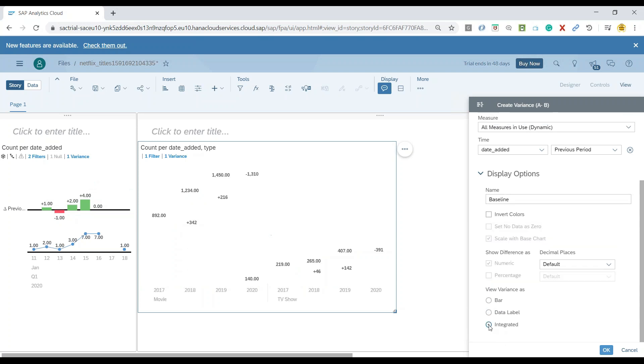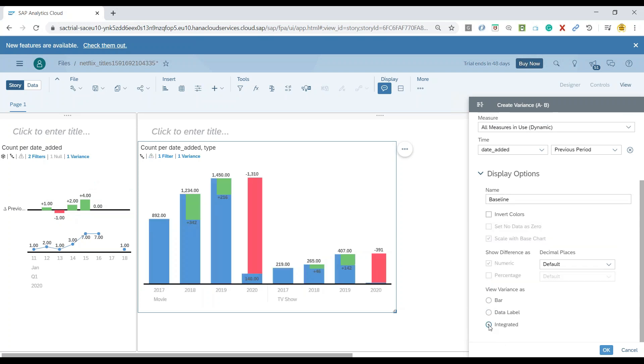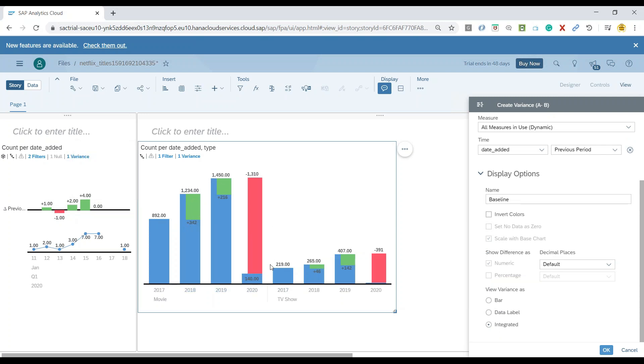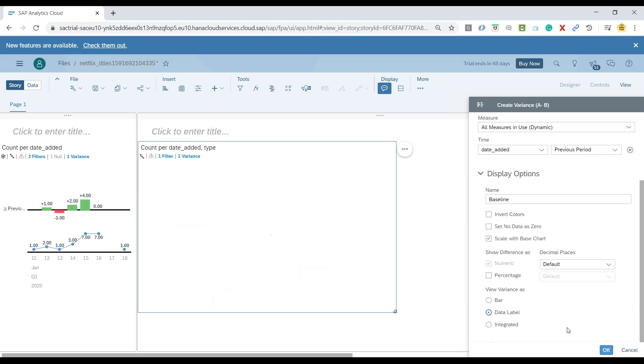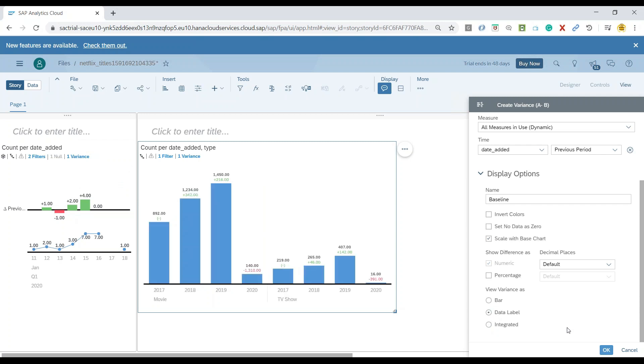You can also show this as integrated option. And now you can see those variance data, the green and red is actually integrated within the chart. We will leave it with the data label option, which is the most appropriate and suitable option and show the values only as percentages.